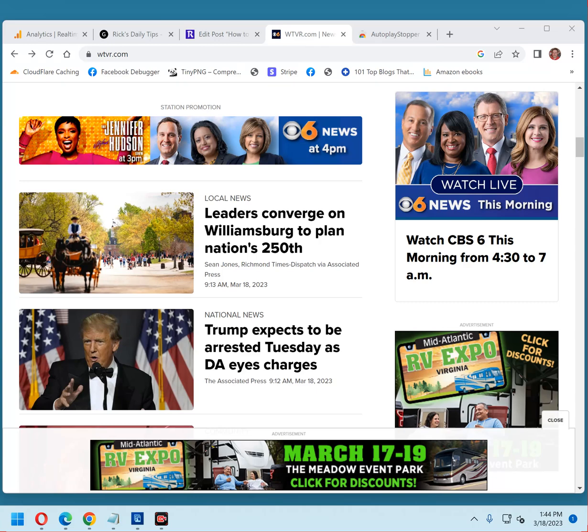Hi, this is Rick from Rick's Daily Tips Tech Blog. I don't know about you, but I hate it when a video begins playing automatically just as soon as I load a webpage into my browser.